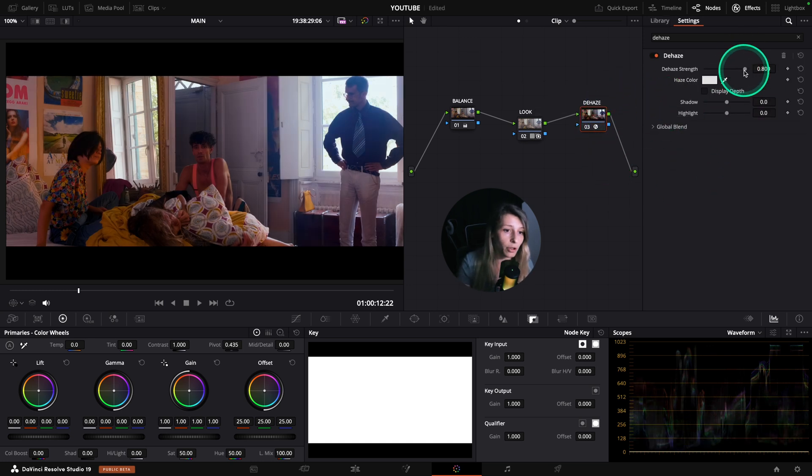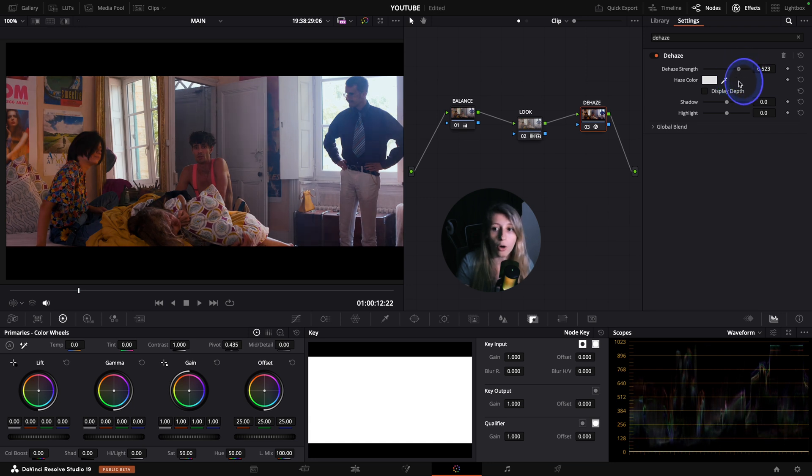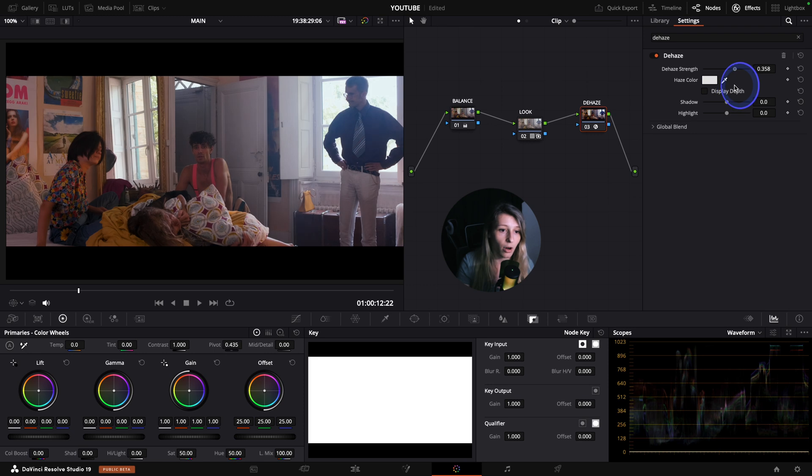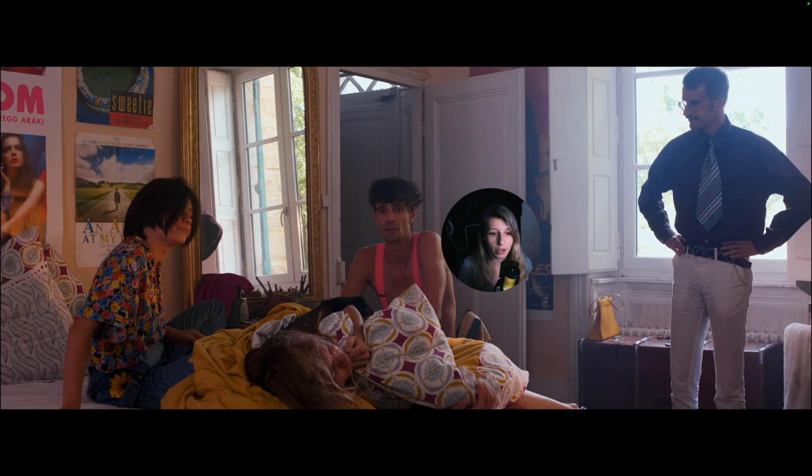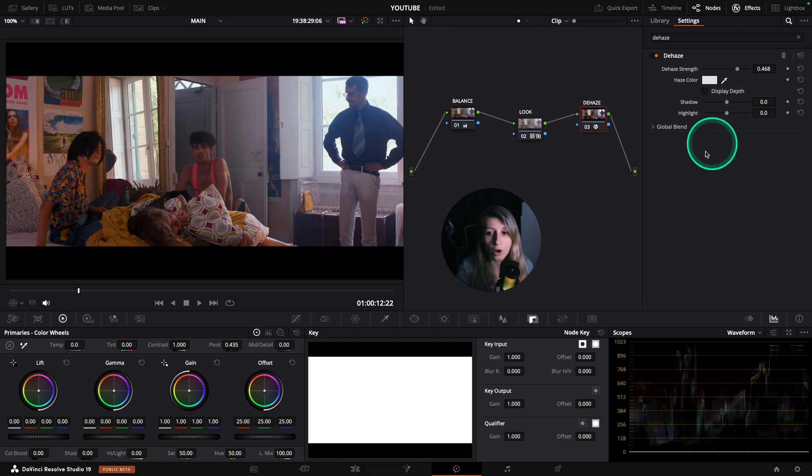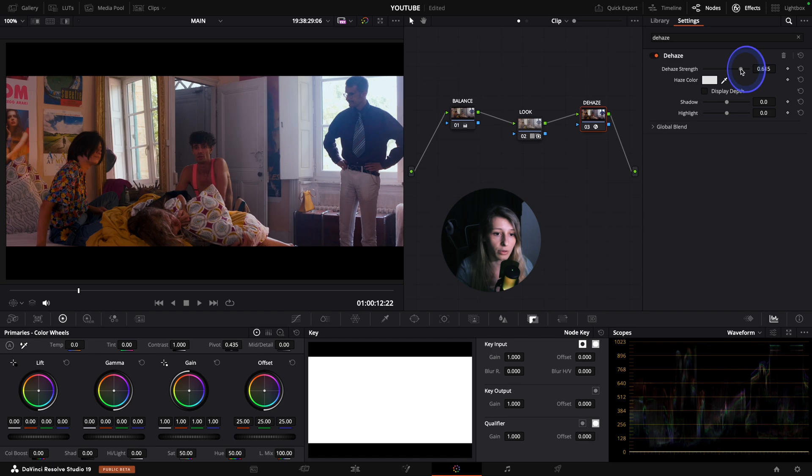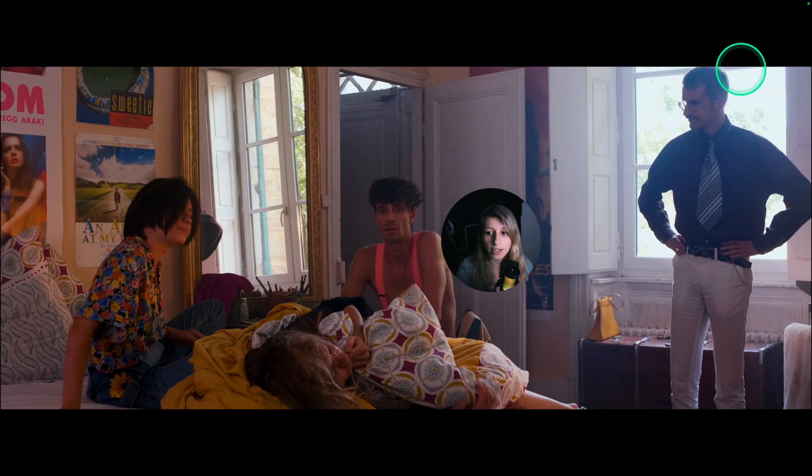And so after you're gonna have a dehaze effect and you can just like reduce or increase the strength of the dehaze. I don't really like to use it that much just because I will have an increase of saturation that I don't find that is pleasant.